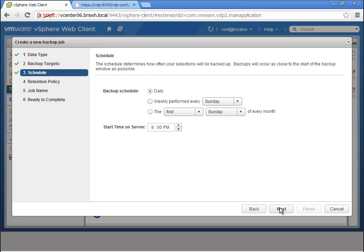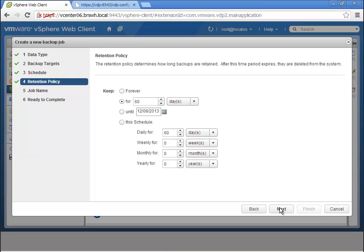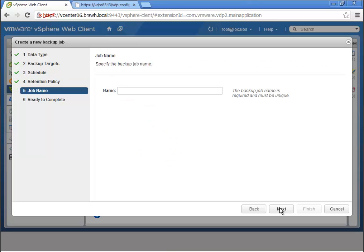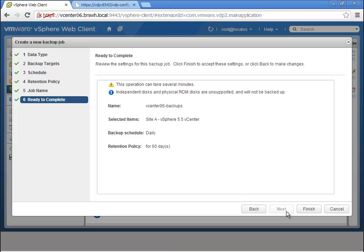Here we're identifying the backup targets, a basic schedule, a retention policy, and giving it a name. This is how simple and easy it is, and you'll notice that it's completely integrated into the vSphere web client.